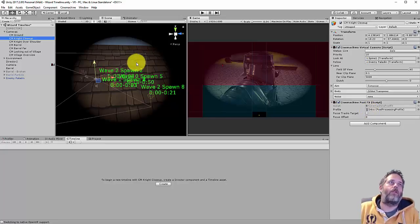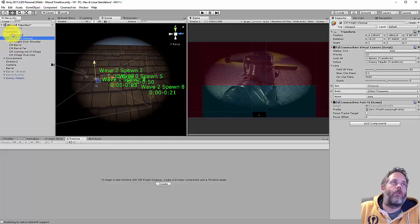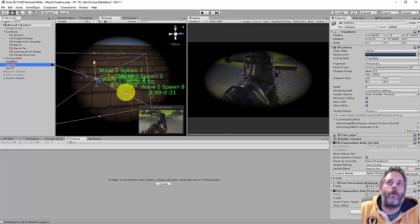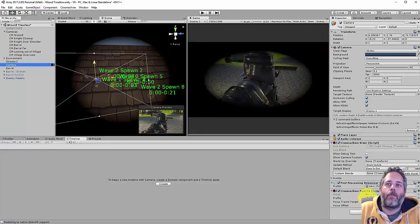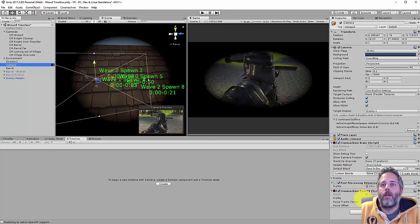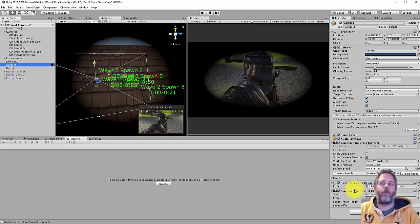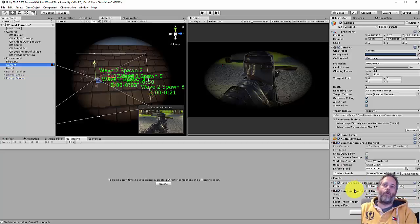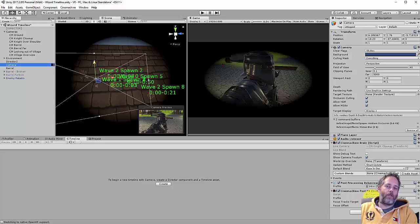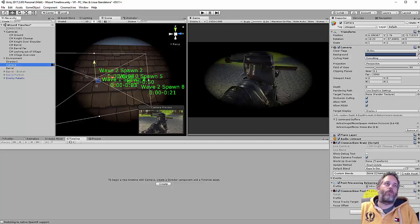Now you also need to go to your primary camera and make sure that you have that Cinemachine post effects and the post processing behavior. What will happen is it'll just use the one right here most of the time whenever you don't have something overriding it on a virtual camera.